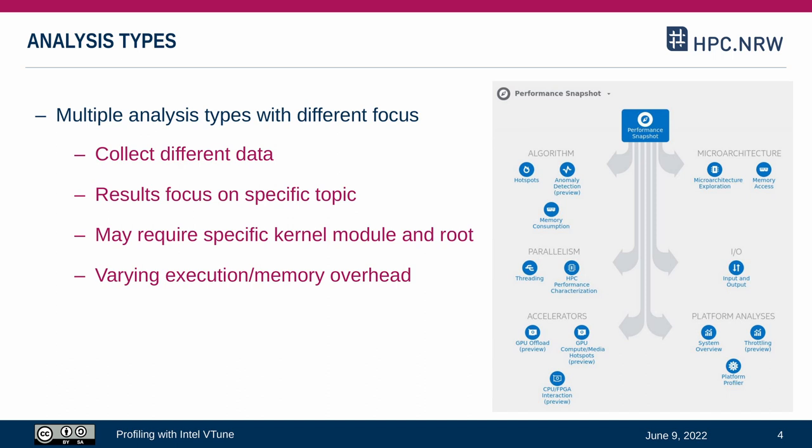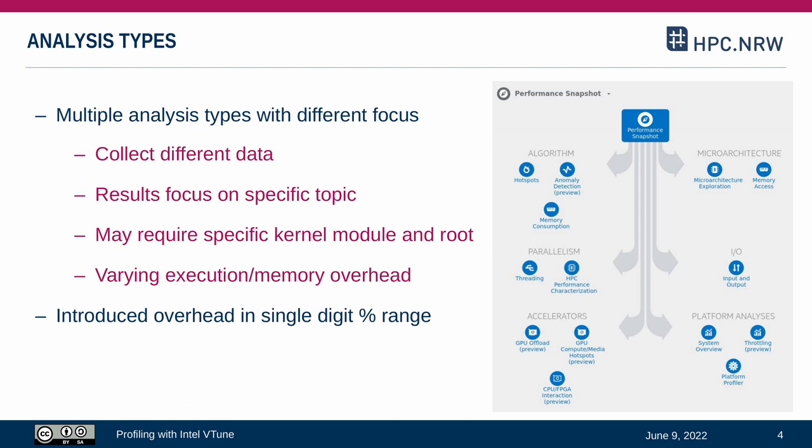Because of the different ways of collecting data, analysis types may also have varying execution or memory overhead. But a typical overhead of profiling in Intel VTune is in the single digit percent range, which makes it very practical to use during development or in a production environment.